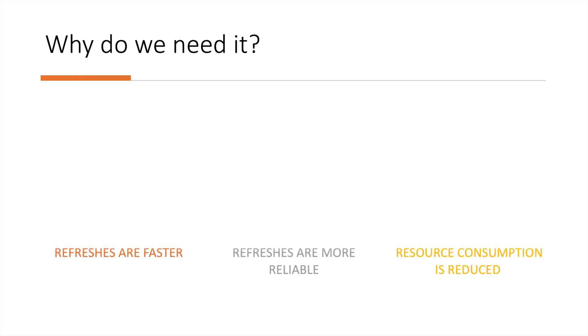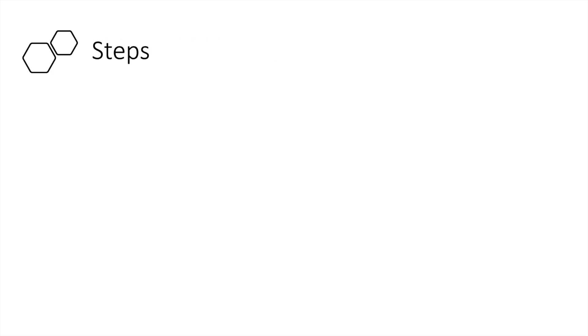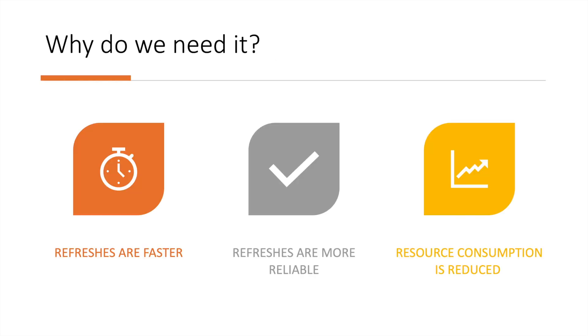Why do we need it? Well, the refreshes are faster, refreshes are more reliable, and resource consumption is reduced.